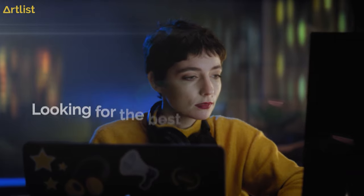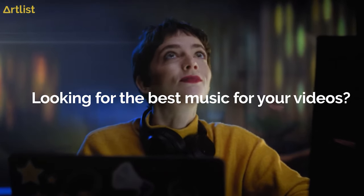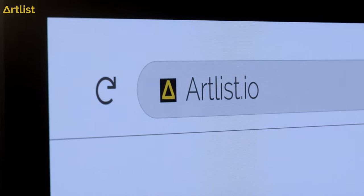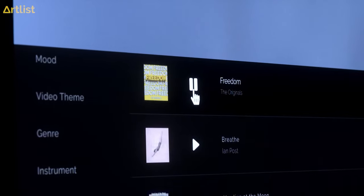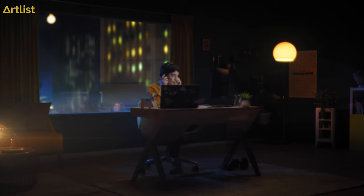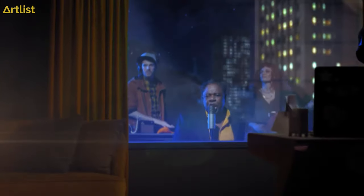But before we jump in, we want to show you the full commercial and then we're going to dive deep into everything. Looking for the best music for your videos? Then you should check out Artlist. Ladies and gentlemen, I give you freedom.